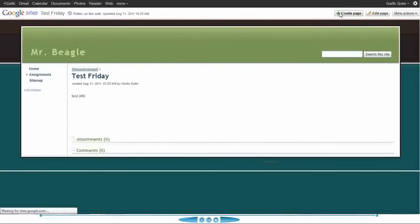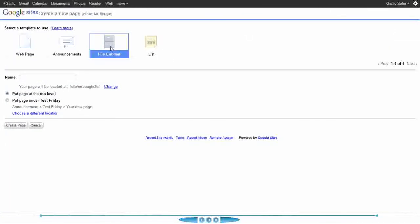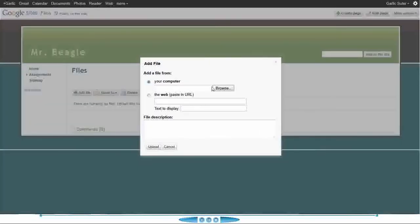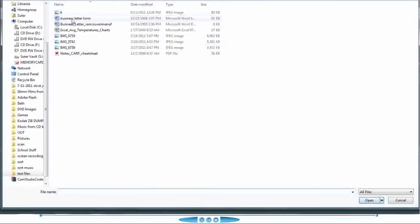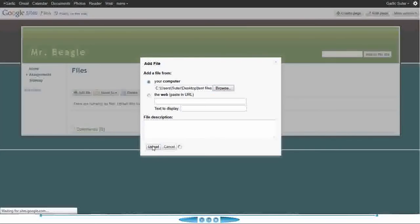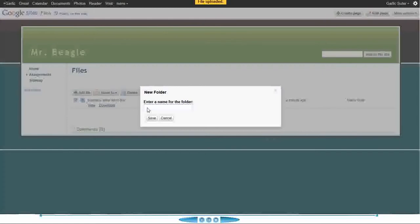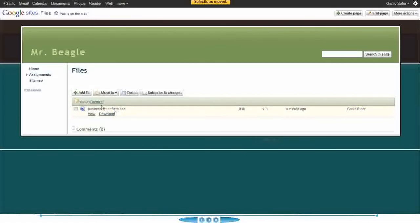Another type of page I'm going to create is called a file cabinet. I'm just going to call this 'Files' and it's going to be on the top level. This is a great place to store any type of file — Word documents, Excel files, images — anything you want your students to have access to. Once you have a bunch of files on there, you can also move them into categorized folders. Let's call this 'Docs' to keep it organized. As you upload files, you can move them into folders.